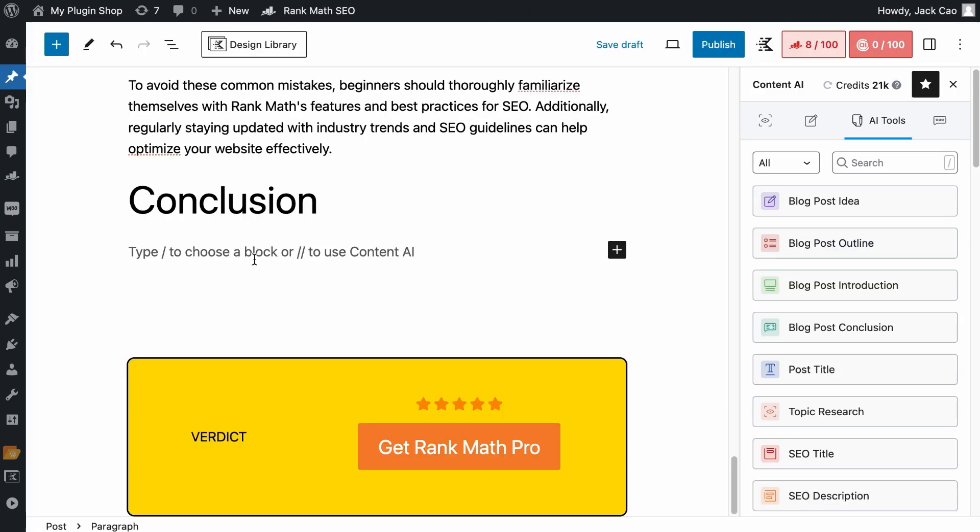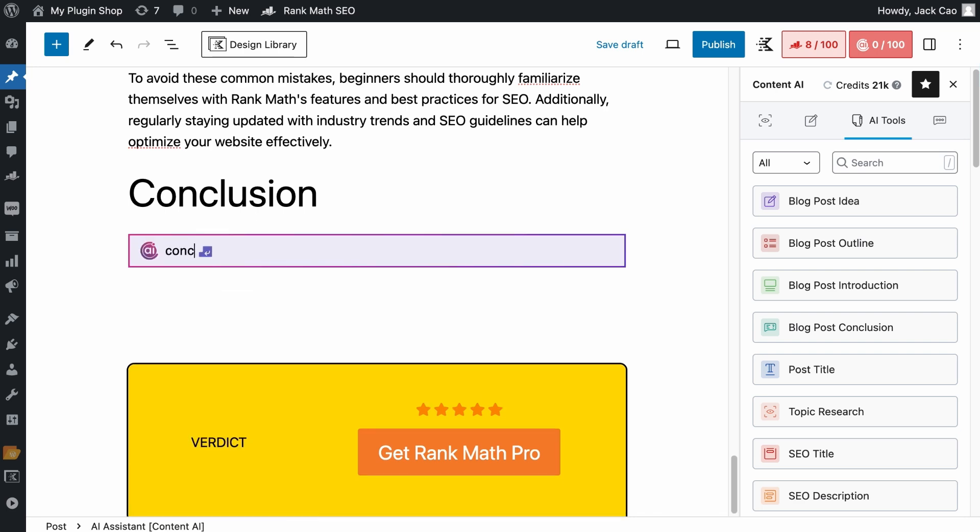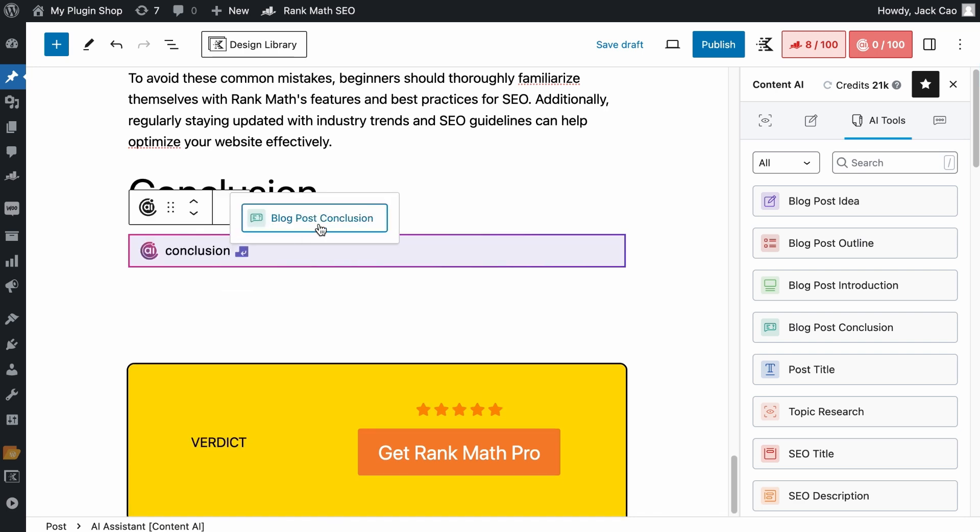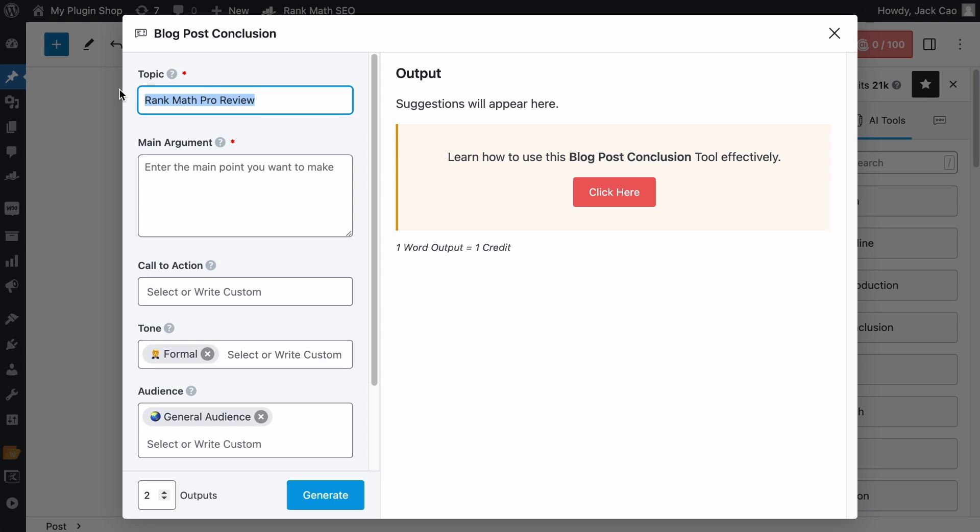At the Content Area, I'll hit double slashes and search for Conclusion. That's another way to call on the tool. And since we are writing an article on the Rank Math Pro review, we will add that topic here. This should be your post title, and you should keep this within 200 characters.